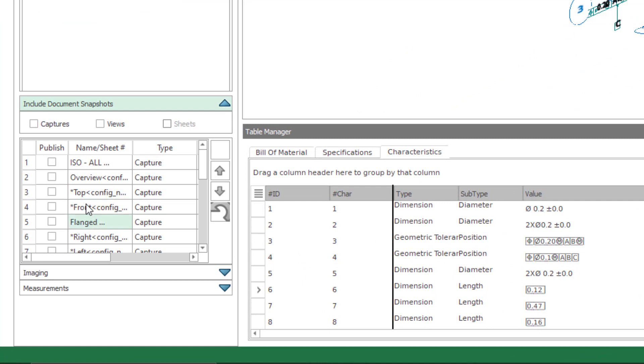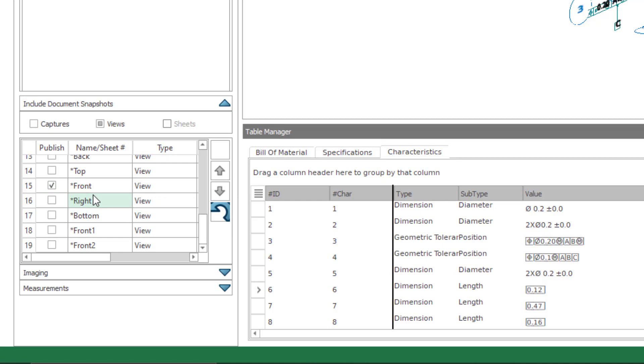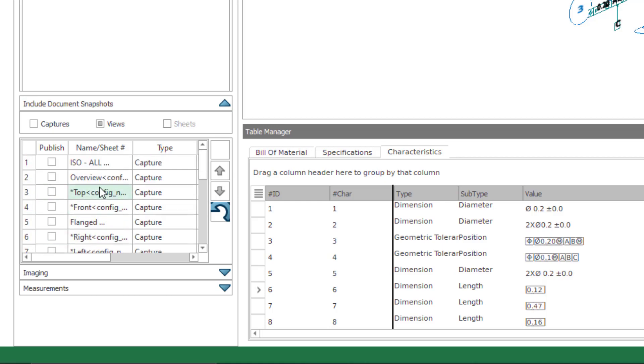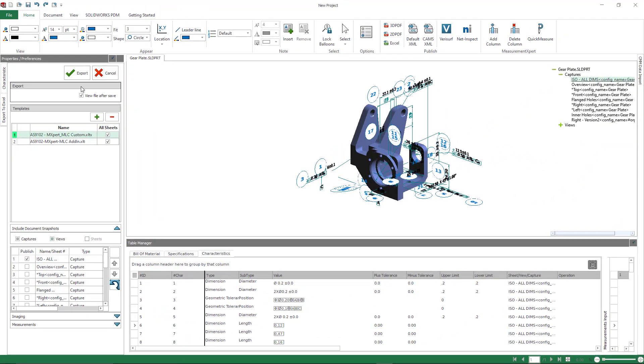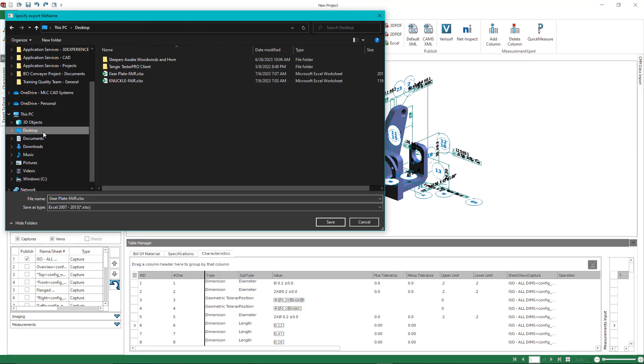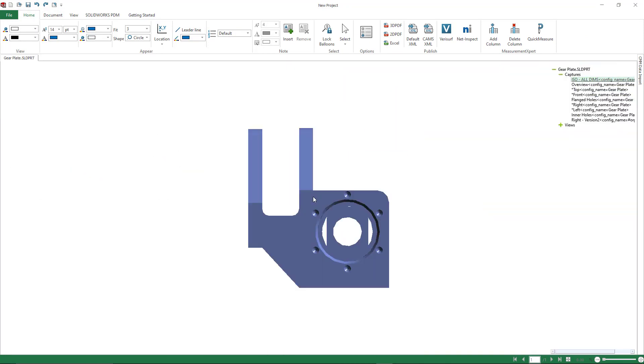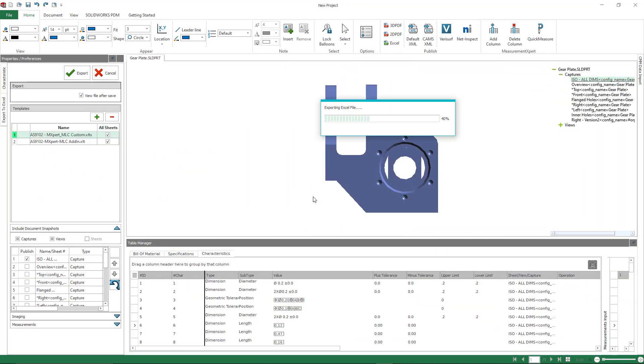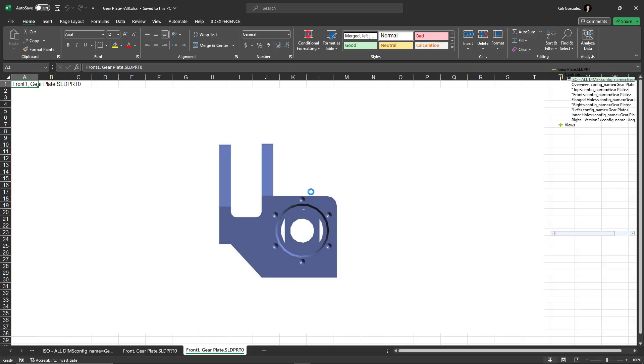But inside of the Excel extraction, notice that there is a snapshot section. This is including all of my MBD views, my annotation views, and I can really pick and choose exactly what I want to include. Once I click OK, SolidWorks is going to actually grab like a series of screenshots. That's what it's doing now.